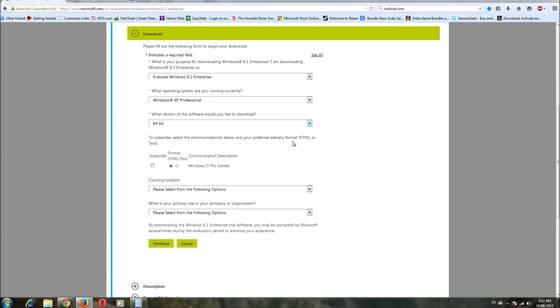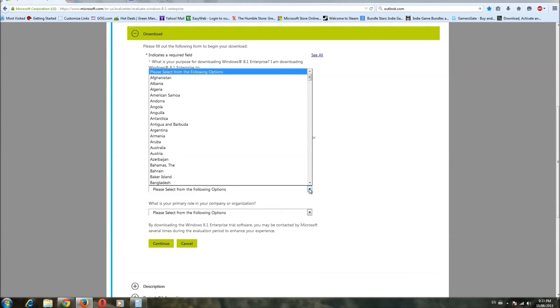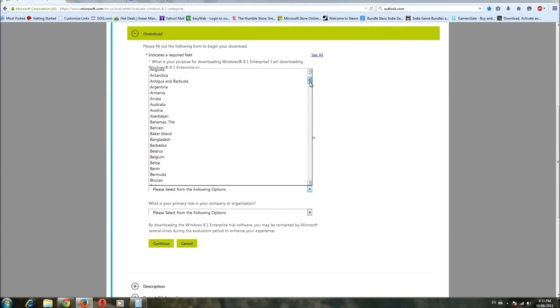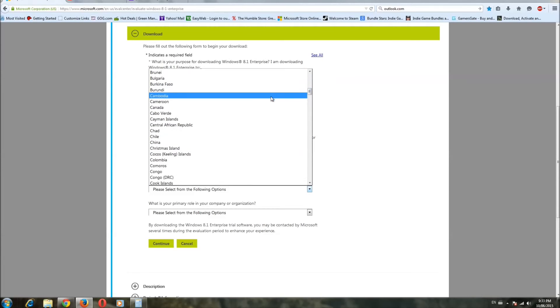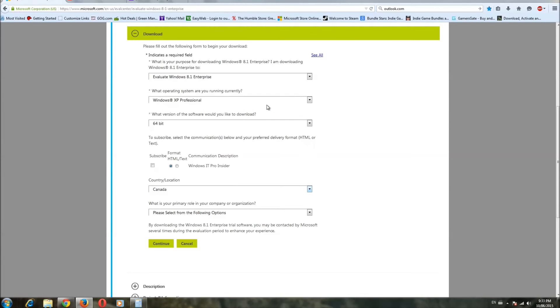If you're interested in some propaganda from Microsoft, they will love to send this to you if you want. Country, I'm in Canada, so let's find Canada on the big list. There we go. That's aboot, right? Great.